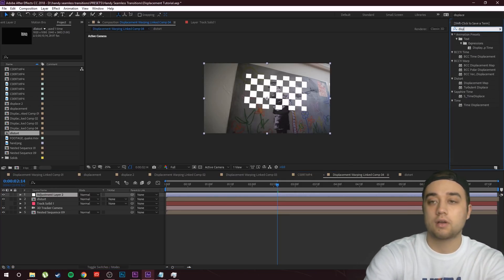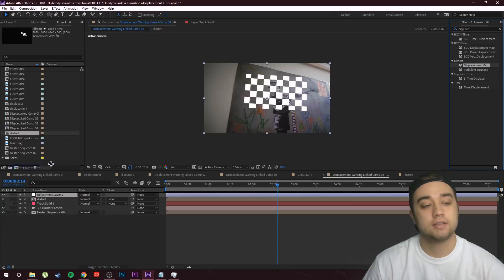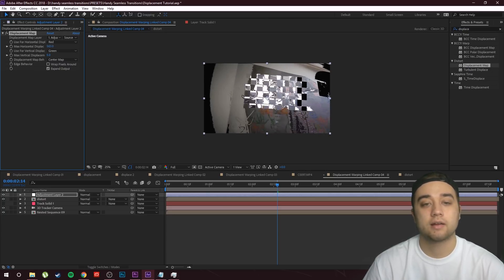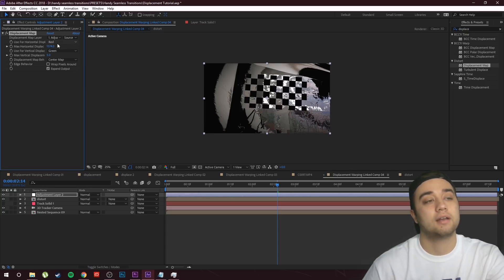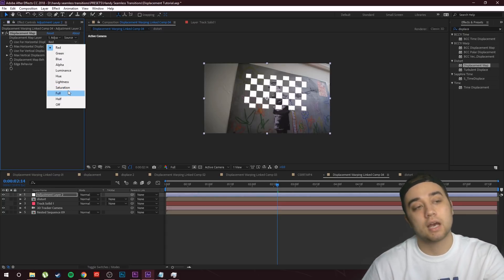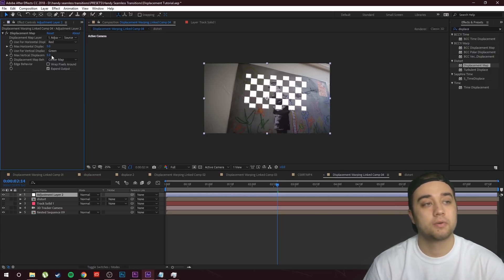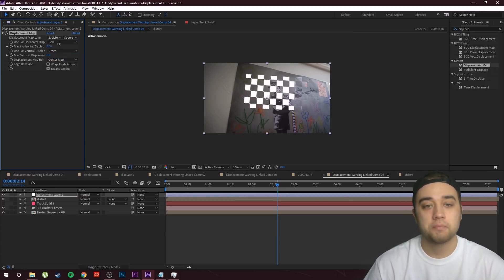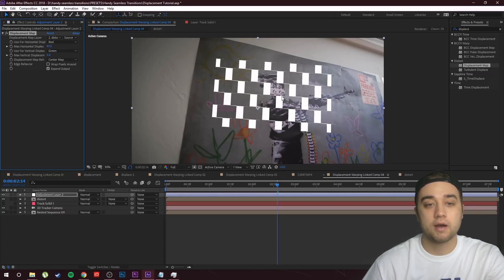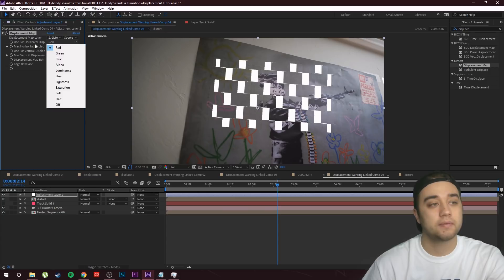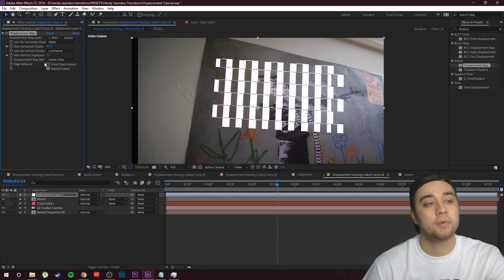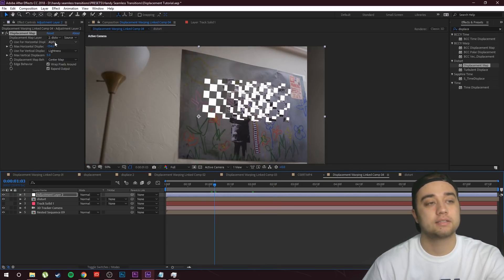On this adjustment layer, go to Effects and Presets and look up a Displacement Map effect. The displacement map can create some really cool distortion — it can affect different elements of the video like colors, lightness, saturation, hue, luminance, and alpha. We're going to click the Displacement Map Layer dropdown and set it to Distort, which is the composition we made with the checkerboard. Now when we change it, it will only affect the area in the checkerboard. I'm going to change horizontal displacement to Alpha and vertical displacement to Luminance, and click Wrap Pixels Around.